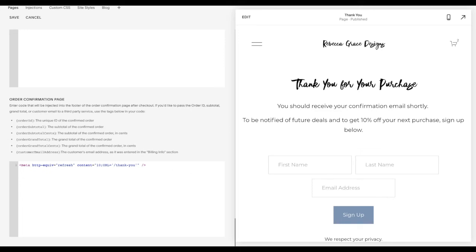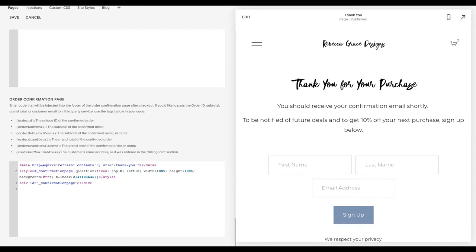If you want it to redirect right away and you don't want them to see the confirmation page at all, you're going to copy and paste the following code. And what this does is it sets the content to zero.